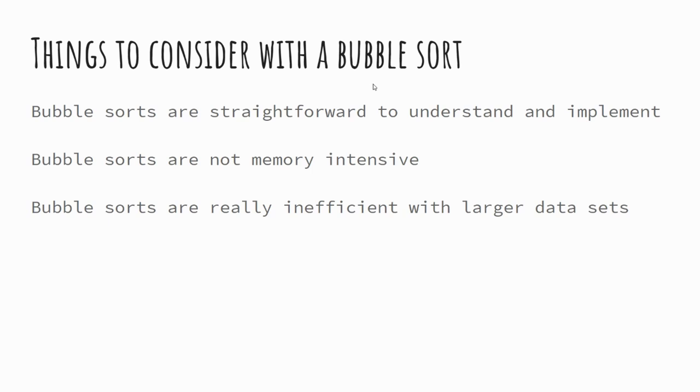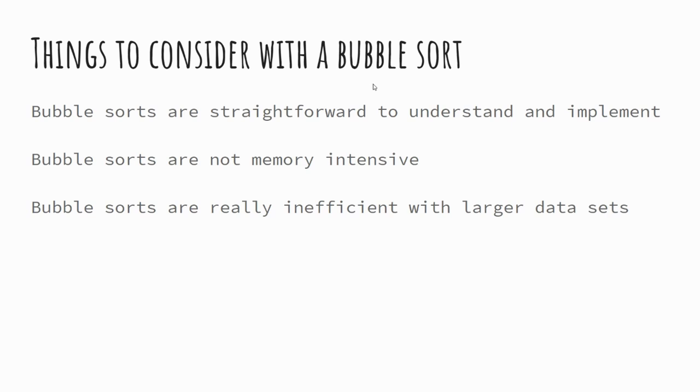But the thing about bubble sorts is they're really inefficient. Now you saw with our data set where we had four numbers, and it took us three passes to get through that list. The minute we start to work with larger data sets, that complexity grows exponentially. It gets significantly more time consuming. And if you wanted to test that theory, you could just write down 10 numbers, for example, in any order, and try and do a bubble sort of them, and you'll find it will take an awful long time to go through that process. And that's just with 10 numbers, without, like we mentioned, a thousand, a million, or anything like that. So they're really, really inefficient as we start to work with larger data sets. But it gets the idea and the concept of how computers can sort data across in a nice, easy, manageable way.